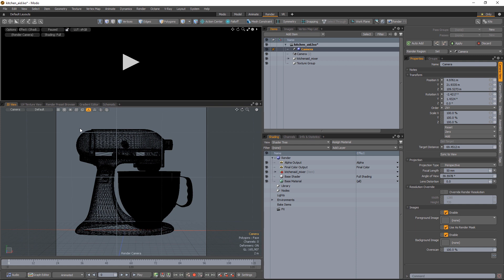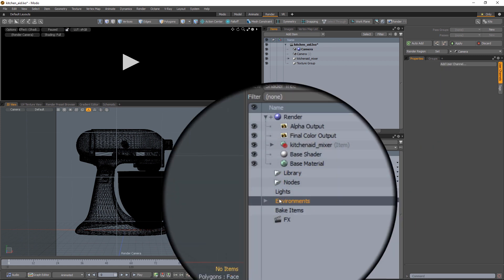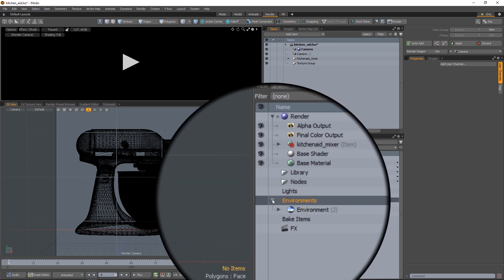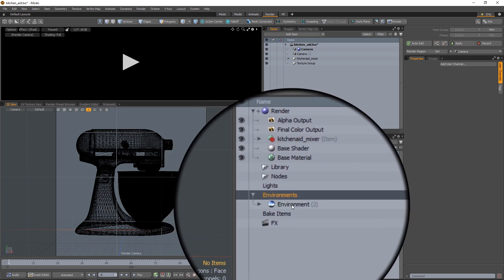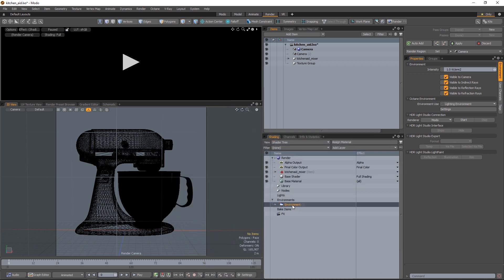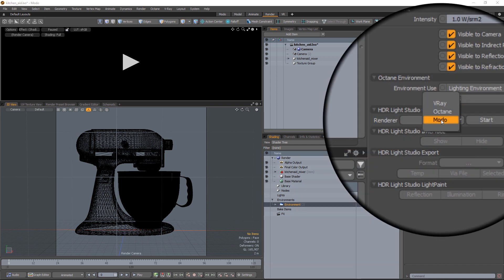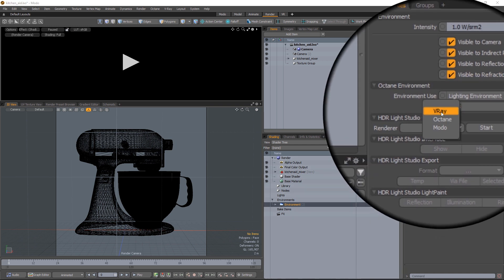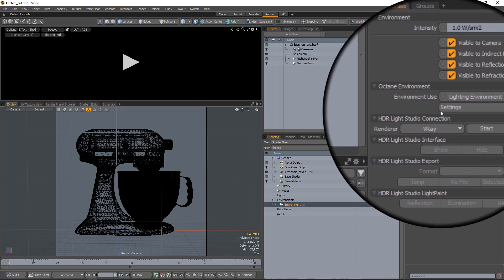Okay let's go to the environment, select the environment and then in the properties panel we can see the HDR Light Studio connection controls are displayed here. The first thing we need to do is select the renderer that we want to use with HDR Light Studio and in this example we're going to select V-Ray.